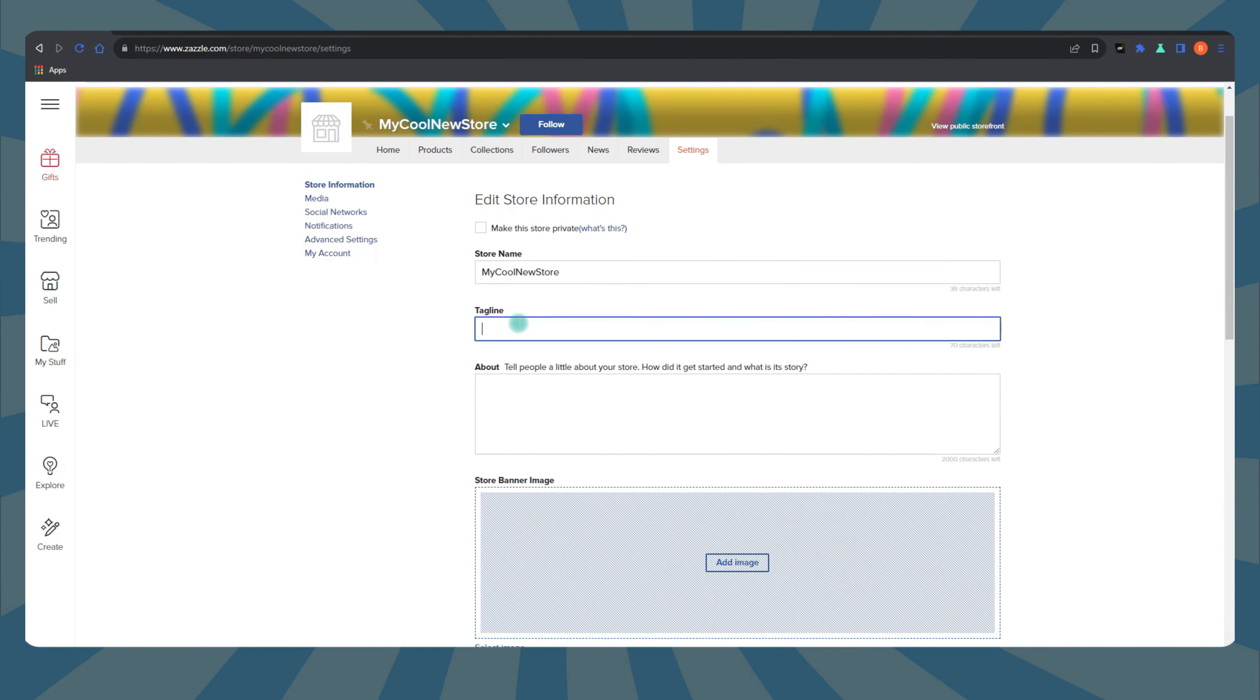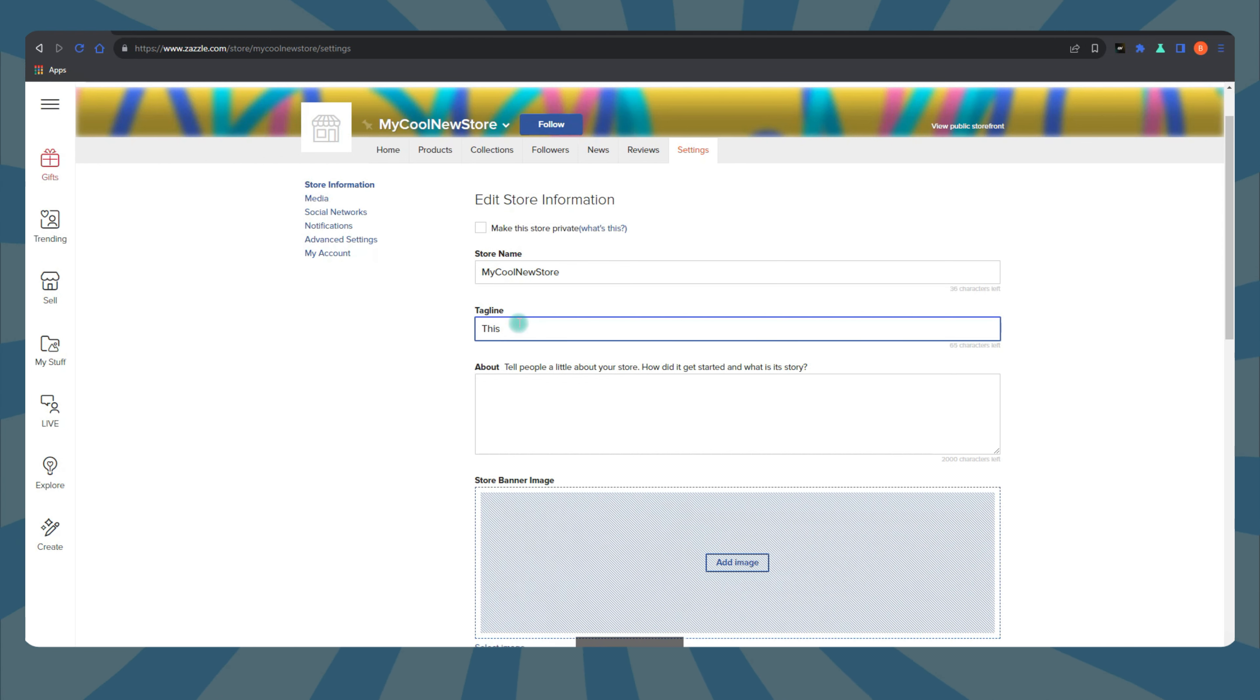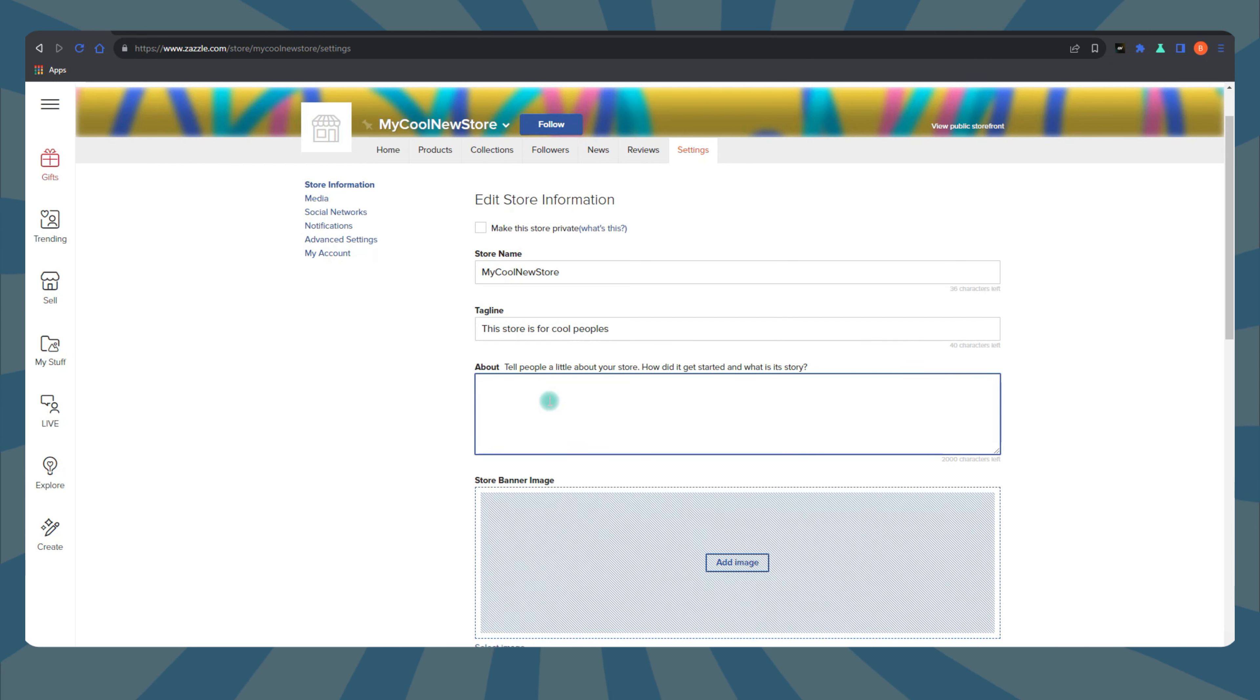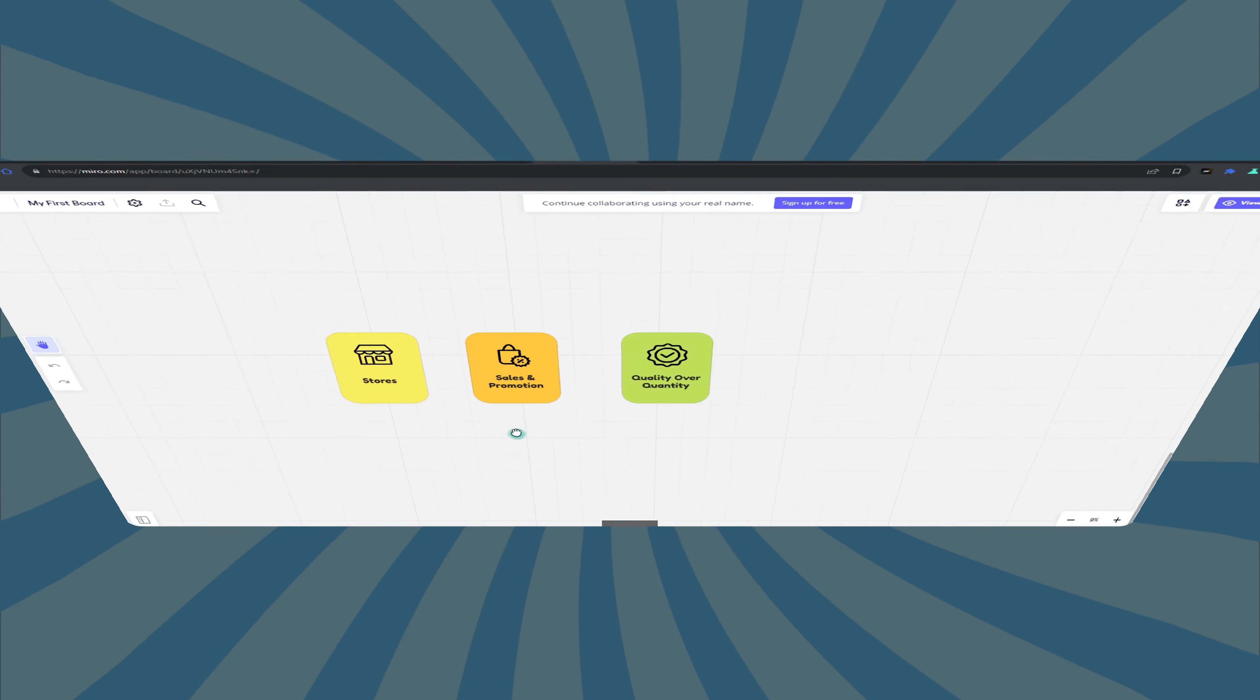When you set up your Zazzle store, you'll notice they ask for some info. Your store's name, a cool banner, your logo, and even your story. Basically your bio. This is your first shot at climbing the Z-Rank ladder. Without this step, you'll end up like me with a zero or even negative.